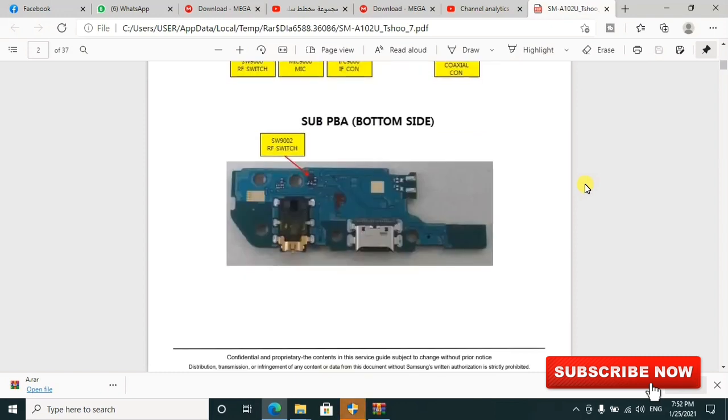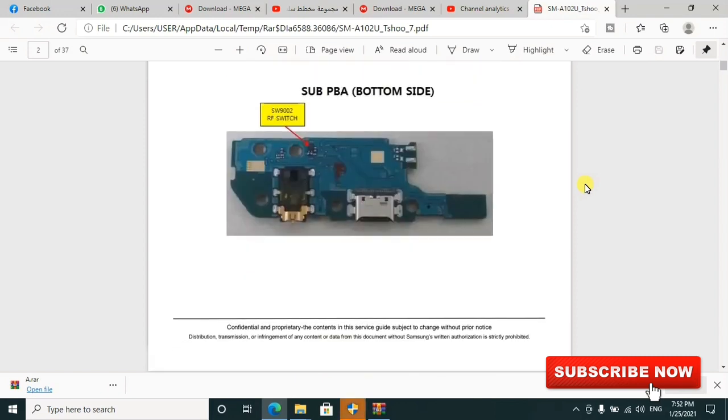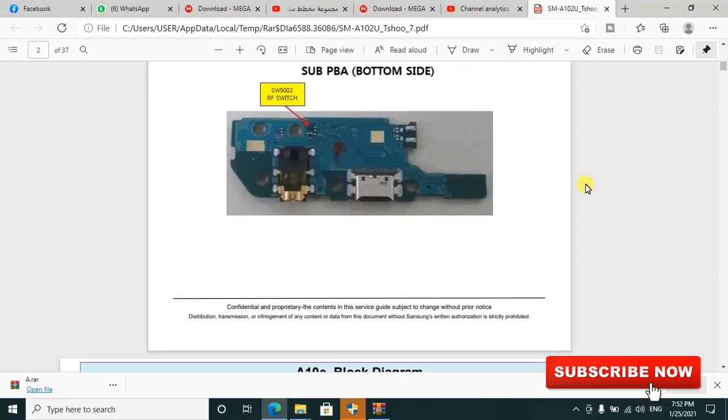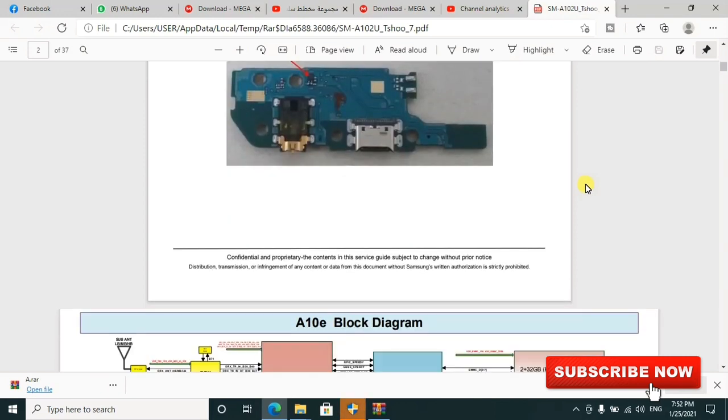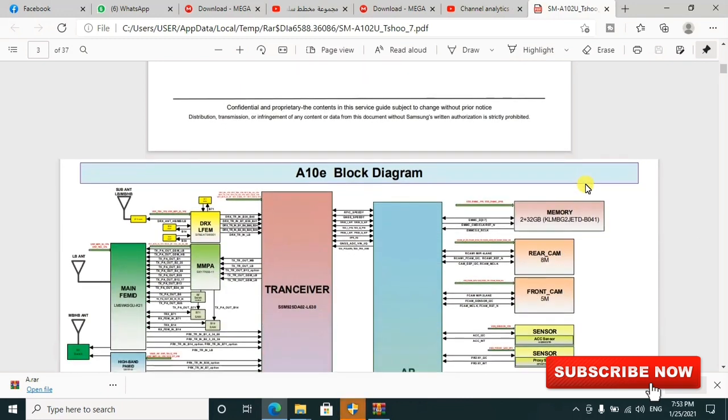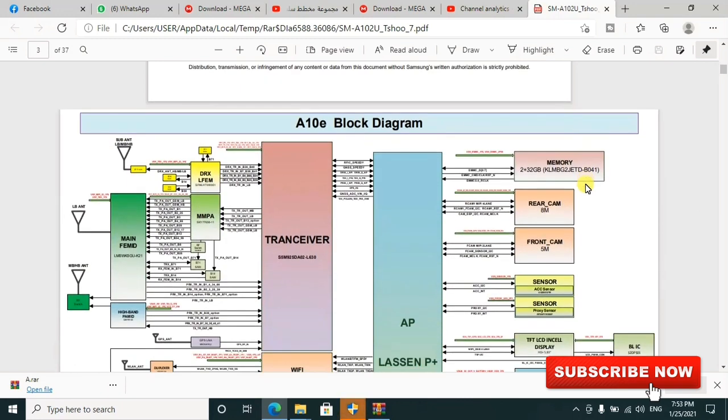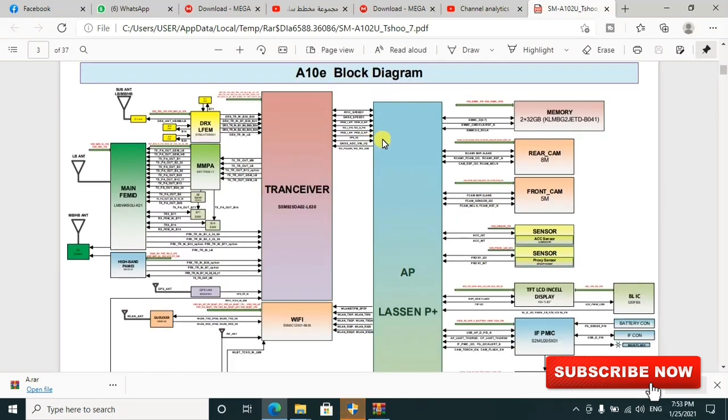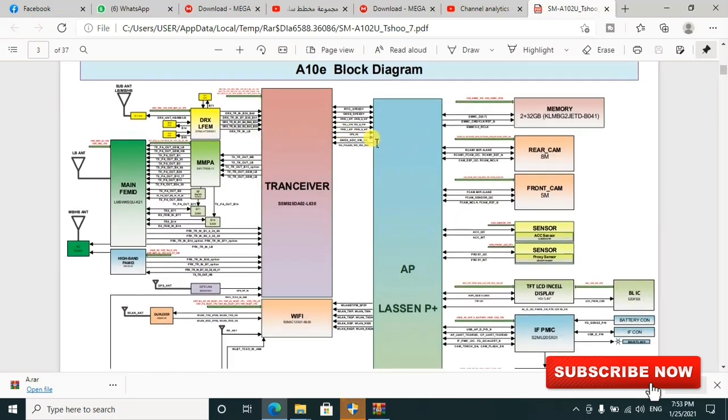This is the block diagram for Samsung A10e. You can use this diagram to interpret your PCB and work upon whatever you want to work upon.